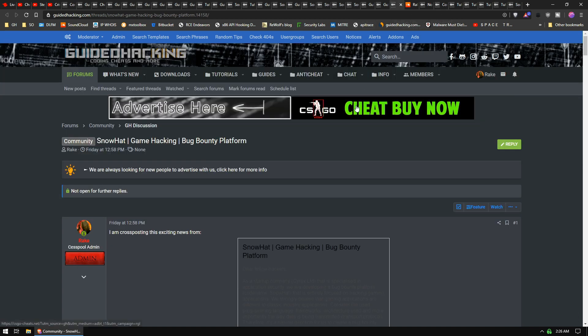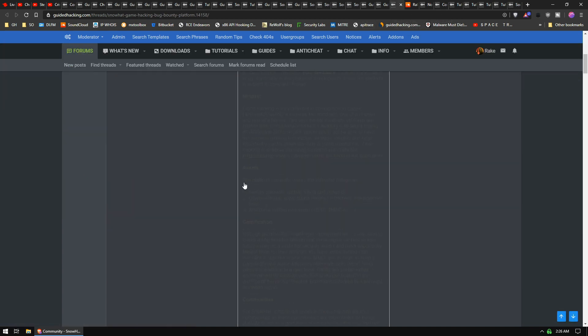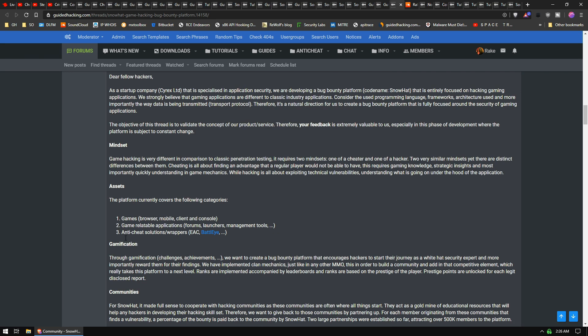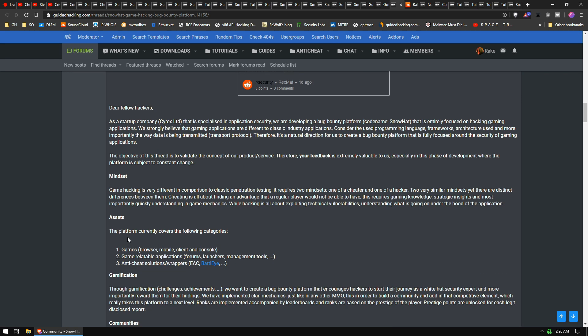What else we got? Snow Hat! Oh, I forgot about this. Yeah, so Snow Hat is an upcoming bug bounty program for video games. I'm actually really excited about this. So it's, I think, the first of its kind. It's a bug bounty only for video games. And no, you're not going to make an aimbot. You're not going to get paid to make aimbots. Okay, you actually have to hack the game.